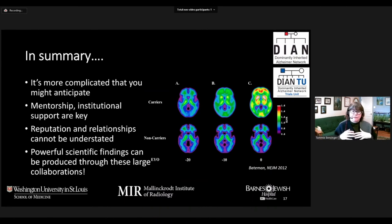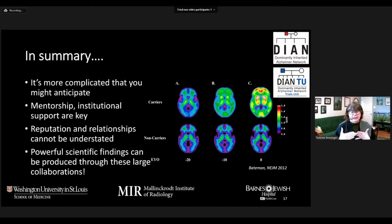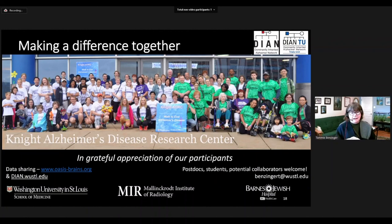In summary, although a multi-site study is quite complicated — maybe much more than I ever anticipated — with mentorship, institutional support, and collaborations both across academic and industry sites, you can really develop some powerful scientific findings and achieve something bigger. I want to thank all of my colleagues both in St. Louis at the Knight Alzheimer's Disease Research Center, as well as our international collaborators in DIAN and in the DIAN-TU. I'll be happy to address questions either through our session or by email. Thank you.